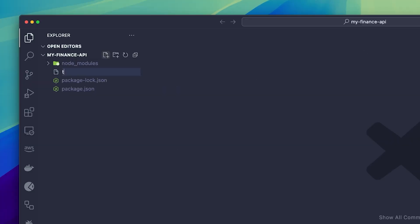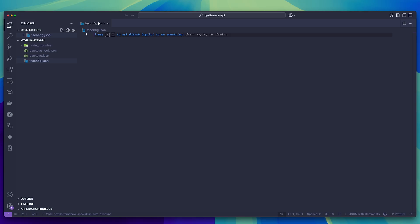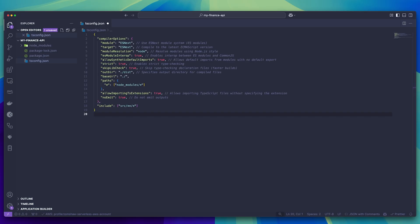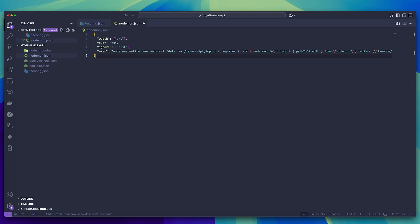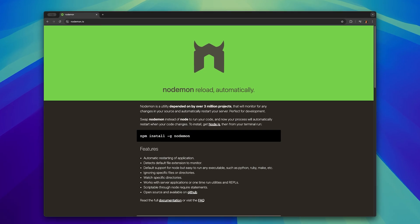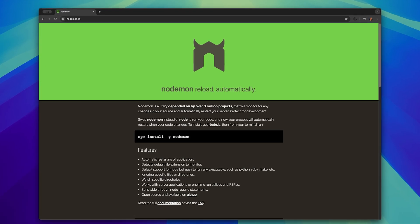Now to finish setting up TypeScript, we need to add in a tsconfig.json file to the root of our directory. Here's one I've already got that suits the needs of this project. Also, because we're using nodemon, we need to set up our nodemon.json file. Nodemon is a really useful tool that automatically restarts your server when you make a change in your code, so you can develop so much faster.